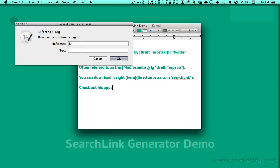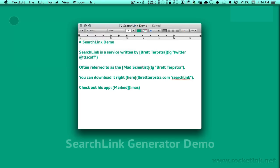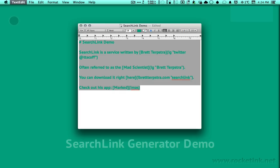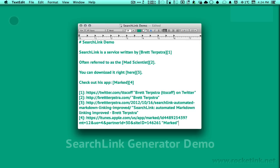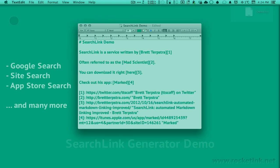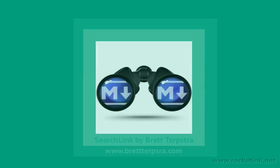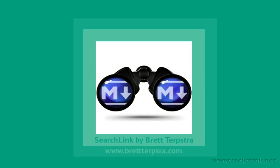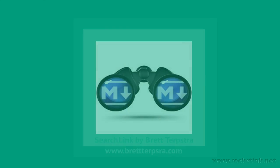Now that we have created enough links with the search link generator macro, we can run Brett's search link script, also via the palette, and the output gets rendered. If you want to know more about the search link service, head on to Brett's site and read his article and documentation on the service.